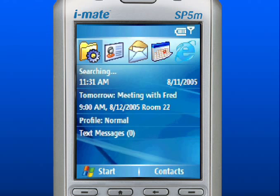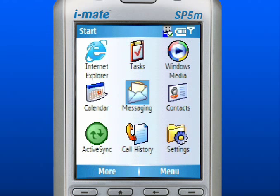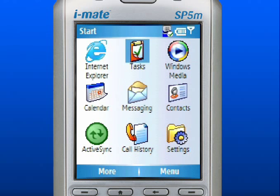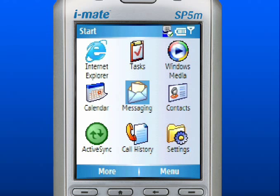Use the left soft key to select Start, which reveals the main menu of programs. Use the navigation pad to scroll up, down, left, or right through the selections. Press down in the center of the navigation pad to select.